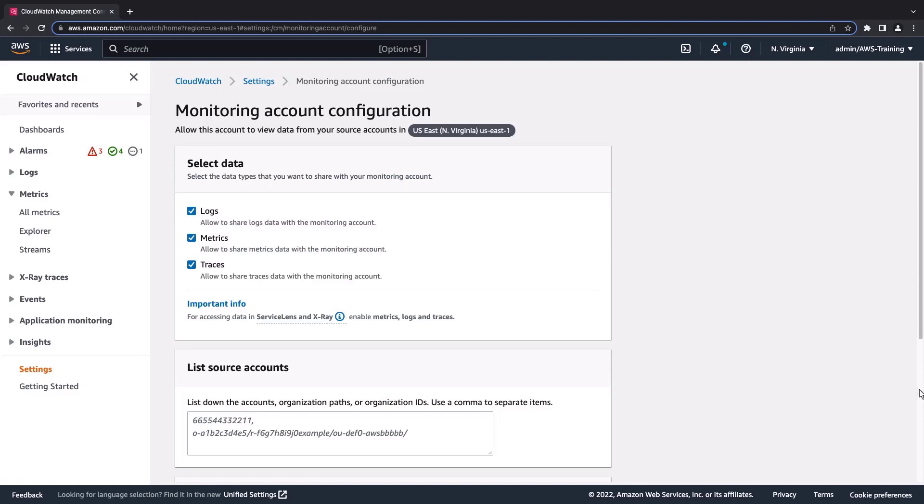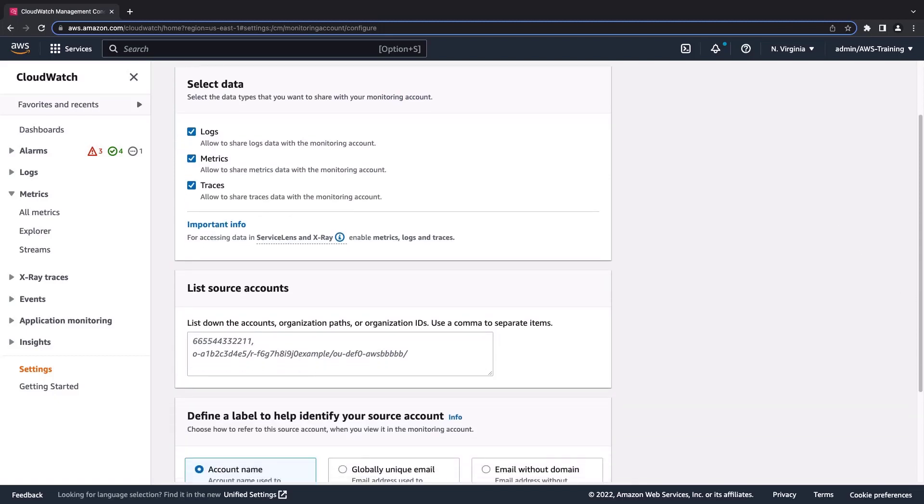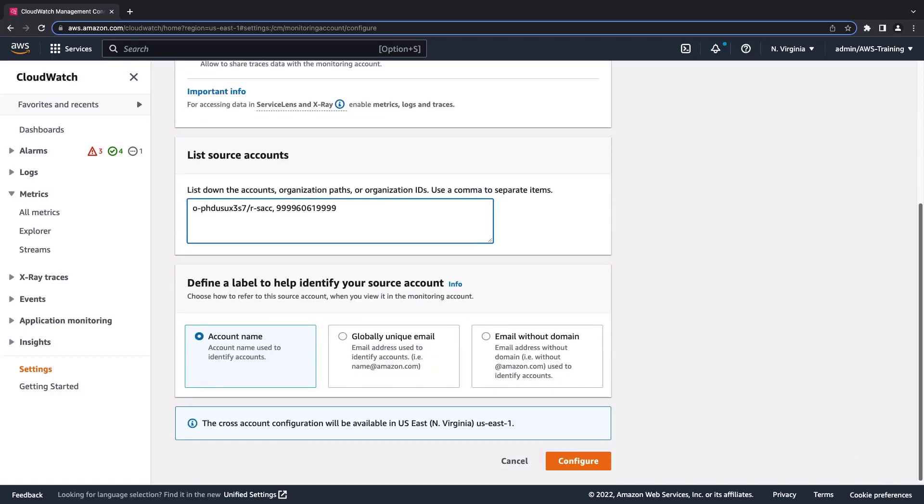Let's retain the default settings for the types of telemetry data we want this account to monitor. Next, we'll list the specific source accounts we want to monitor. Let's paste in an organization path and an account ID. Here, we can define a label to identify our source account within the monitoring account. We'll retain the default label and use the account name.